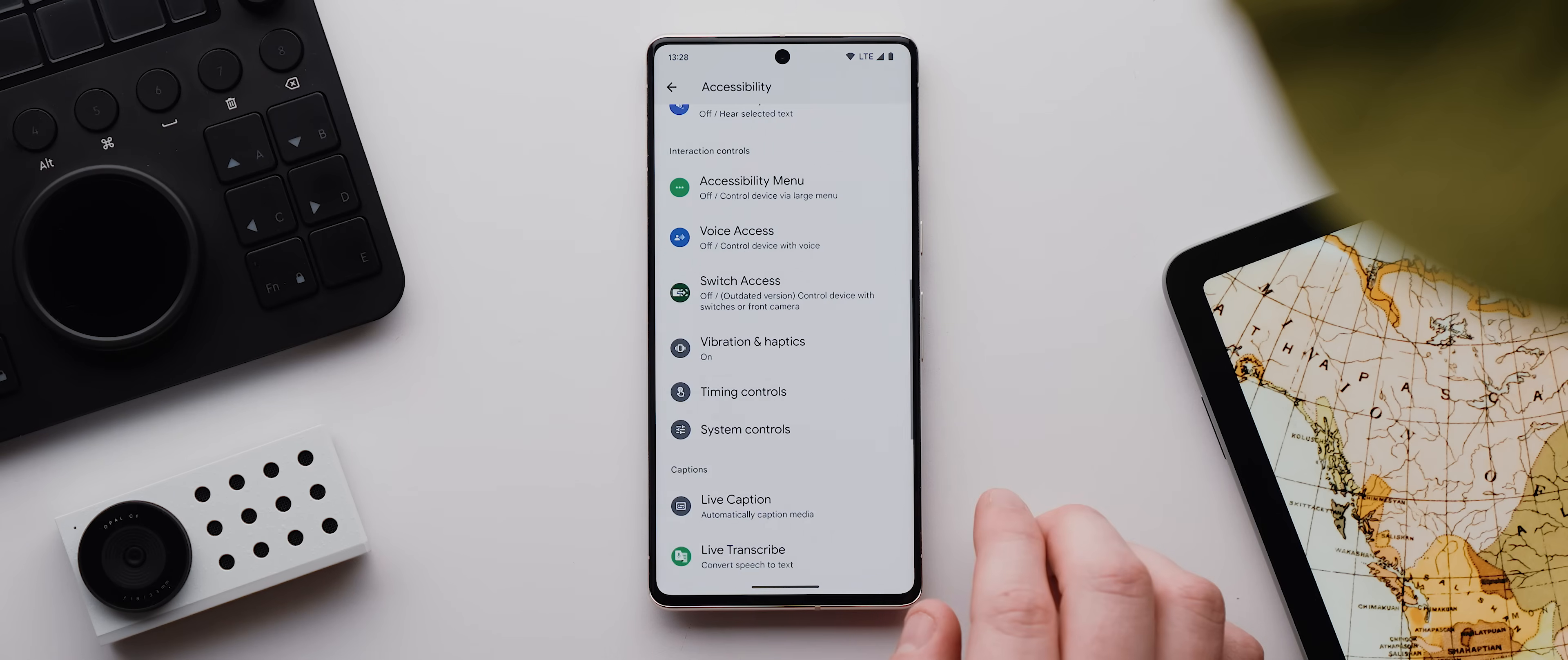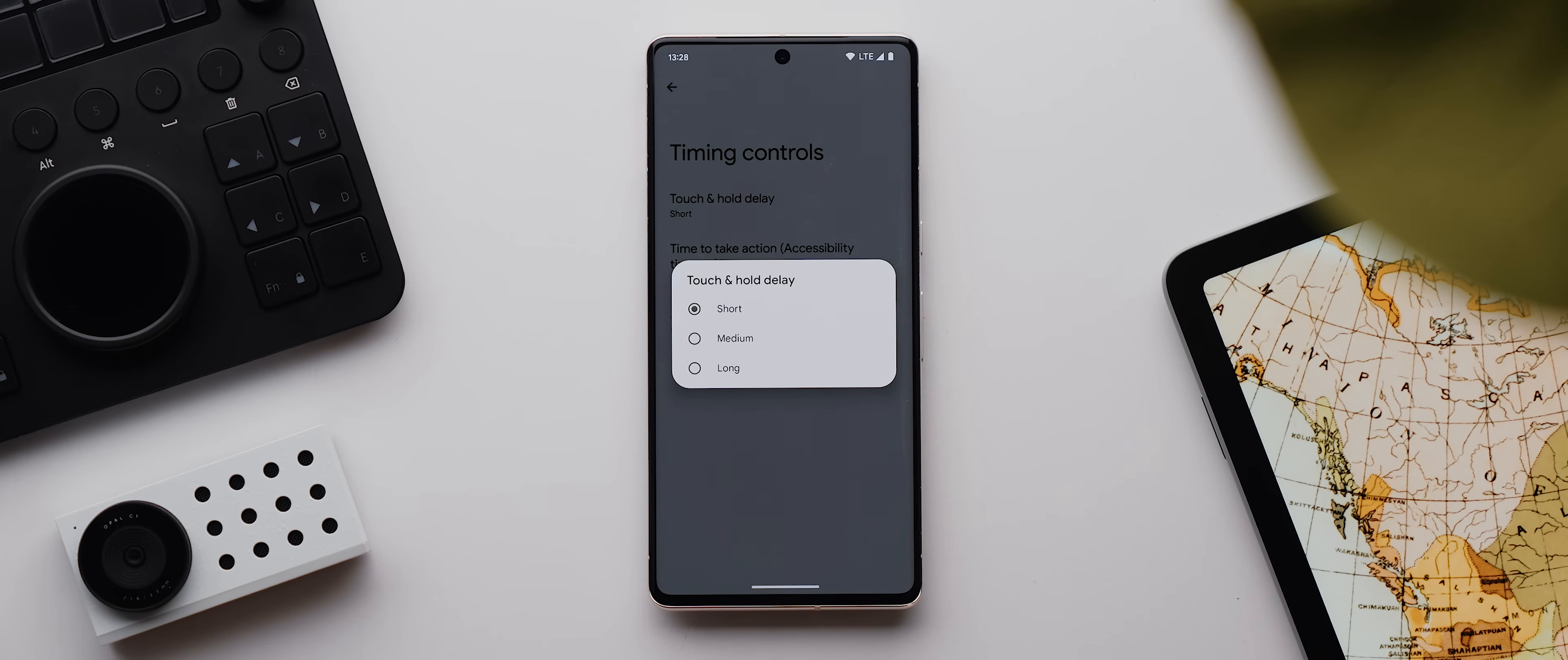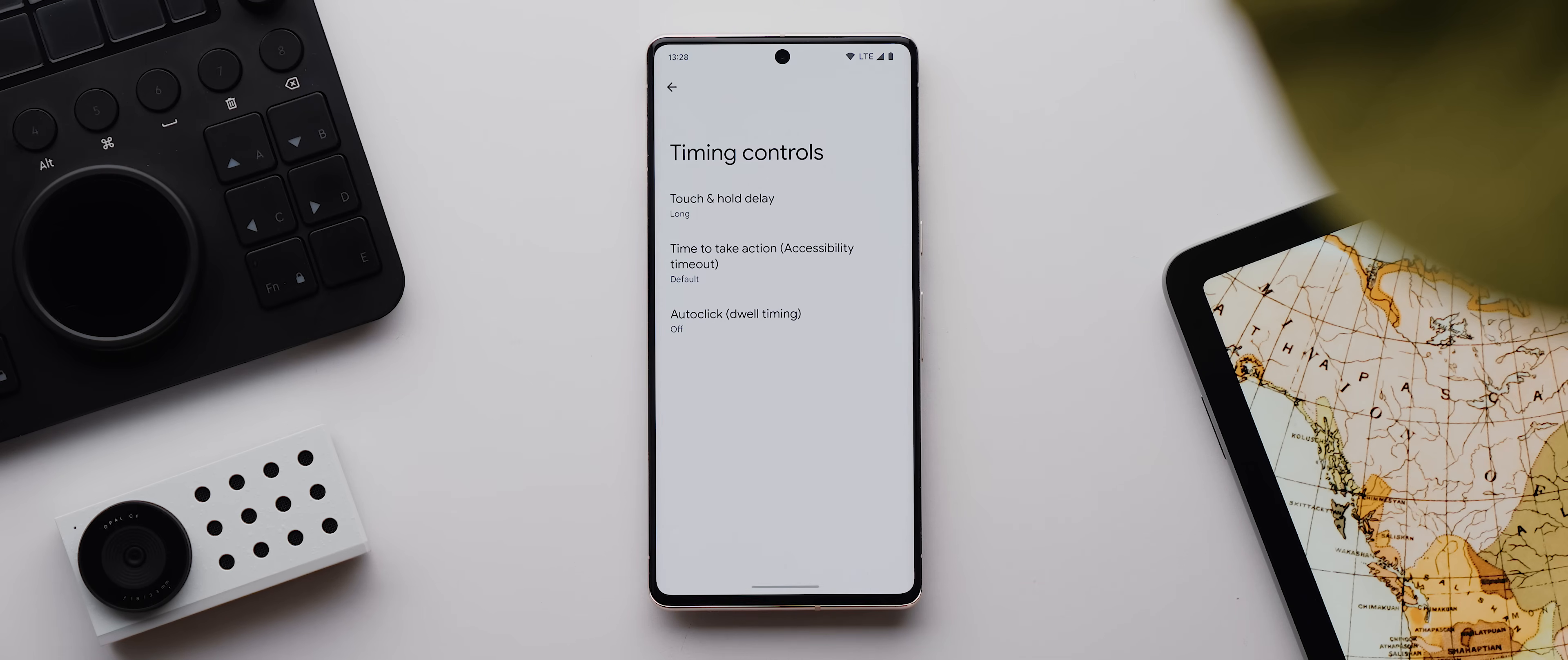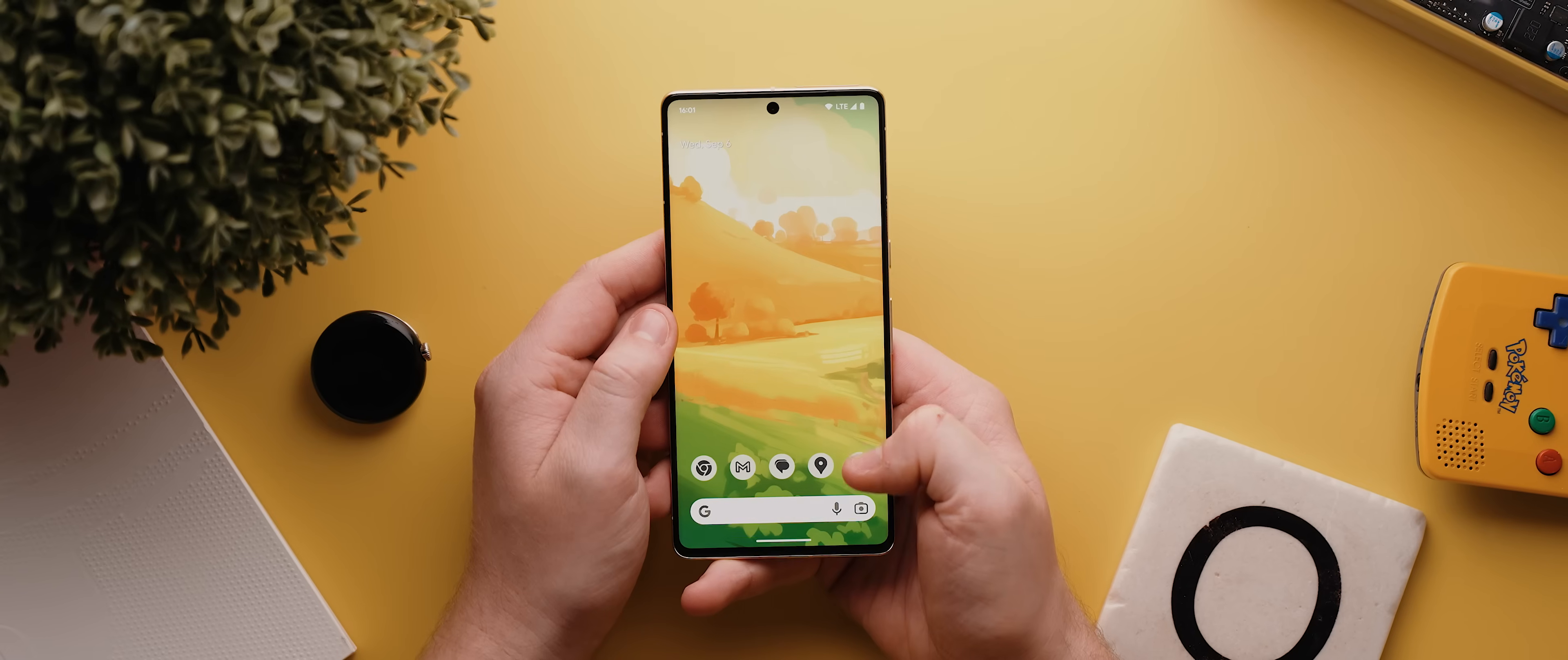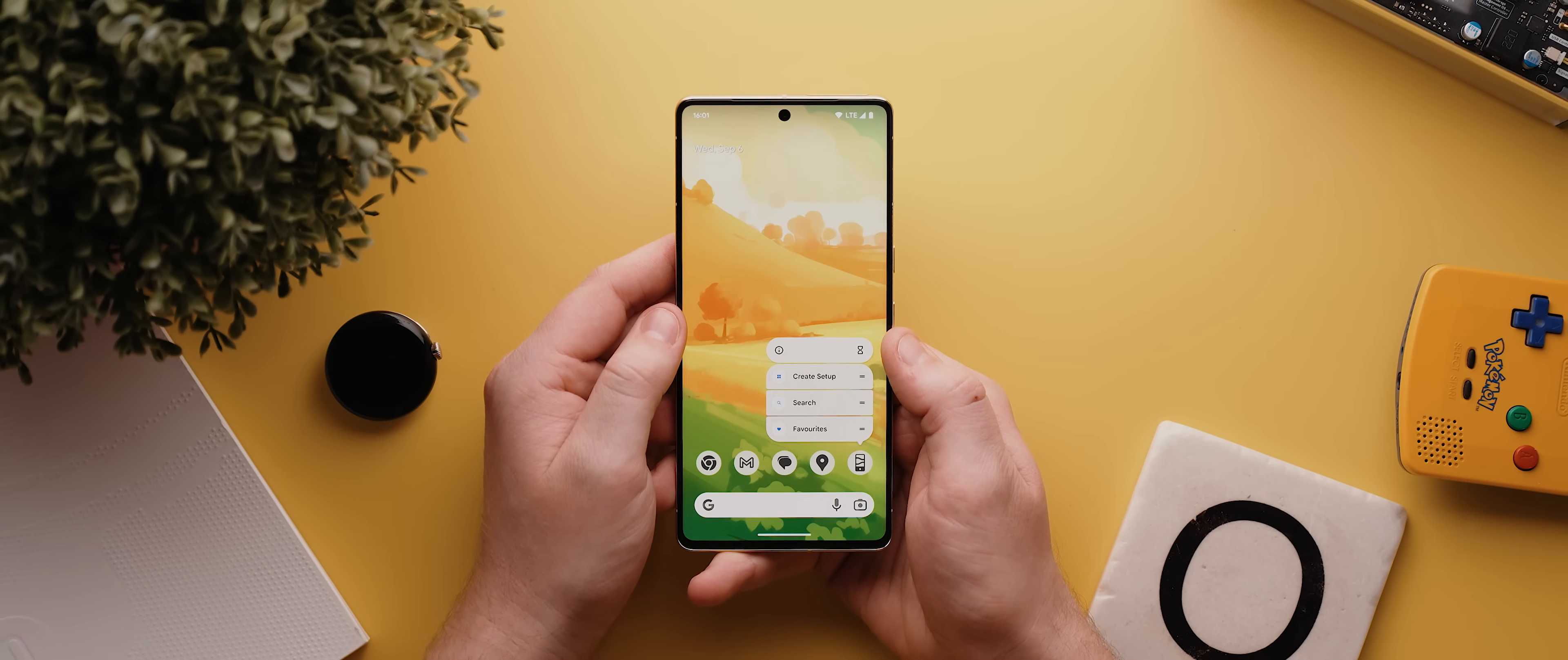Alright, underneath that is this timing controls menu, and this actually has some surprisingly interesting options. The first being this touch and hold delay setting, which as the name indicates allows you to change how long you need to hold down a selection before the long press action is registered. So for example, if I switch this to long and then come home, now when I long press any of my app icons here on the home screen, it'll take a good few seconds to register that long press before the app shortcuts show up.